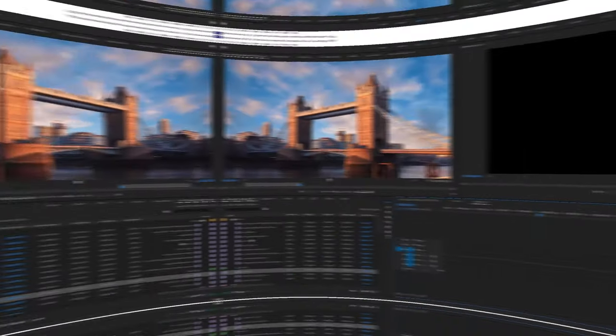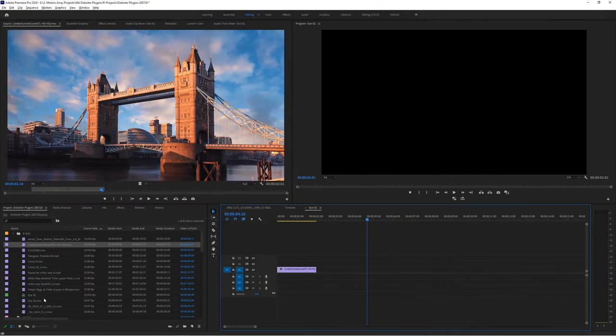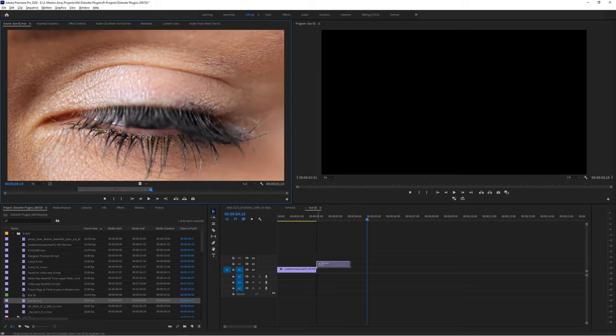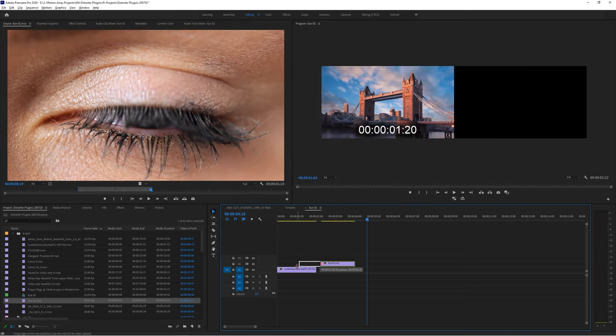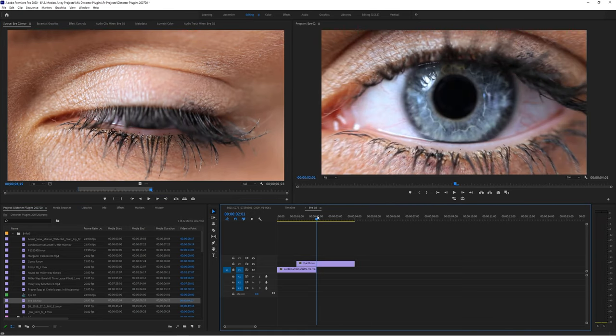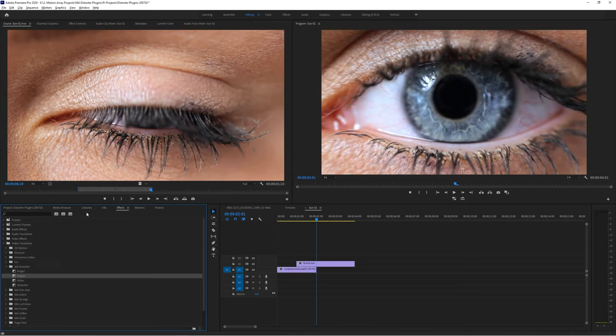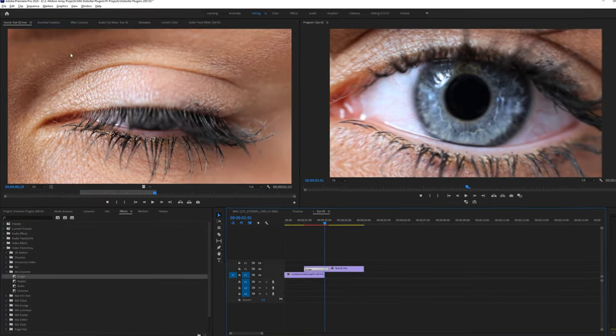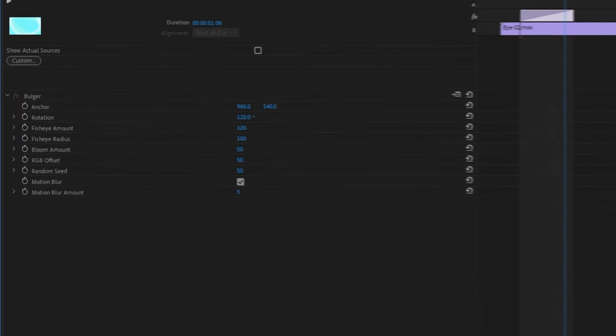So why don't we start by placing both our clips down and we'll place one on top of the other. Placing our eye clip over top of our scenery clip. Now we can add the bulge transition and set the parameters to the following.